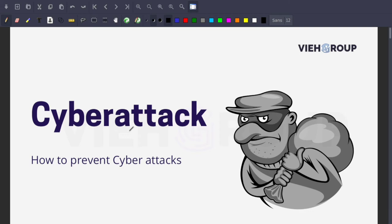Hello everyone, welcome back to our YouTube channel. Today we'll be talking about a very interesting topic called cyber attack — how to prevent cyber attacks and how you can make yourself safe. This video was created by request from someone in our YouTube audience.